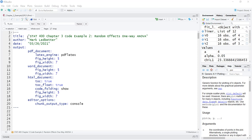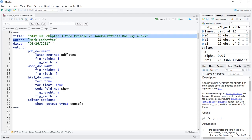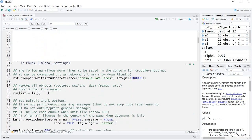We're starting off with the RMD file provided on Moodle. You can change the title to whatever problem you're doing for homework or the project, change the author to you, and the date. Do not change anything in the output — you see these three dashed lines — do not change any of this or you might not be able to knit the document.